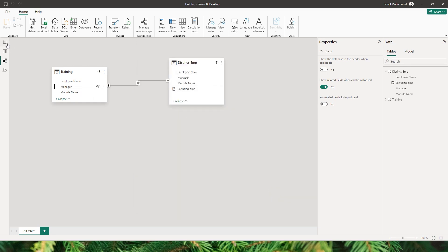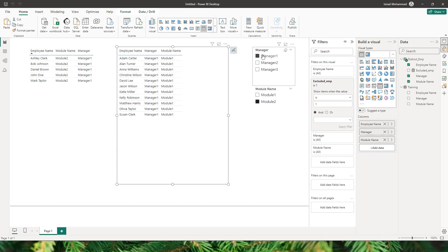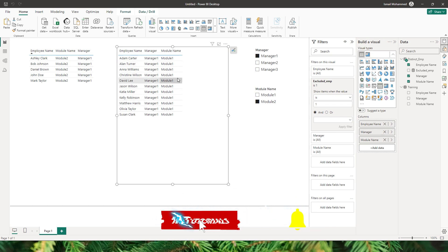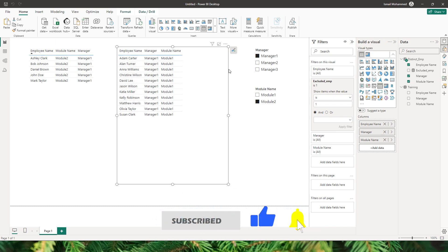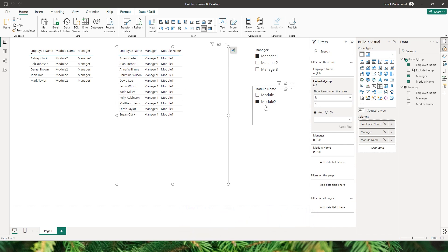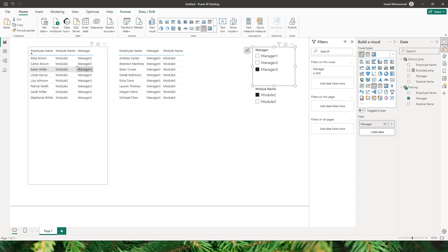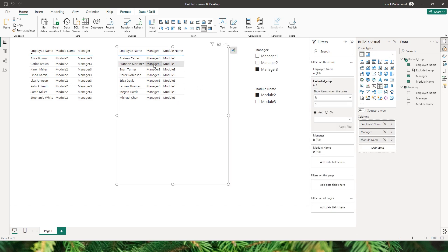Now back in the report view, when I select manager 1 and module 2, this table displays all employees who have completed module 2 training, and this table displays all employees who were not selected by the slicer. Selecting manager 3 and module 2 shows module 2 completions in the included table and module 3 completions in the excluded table.